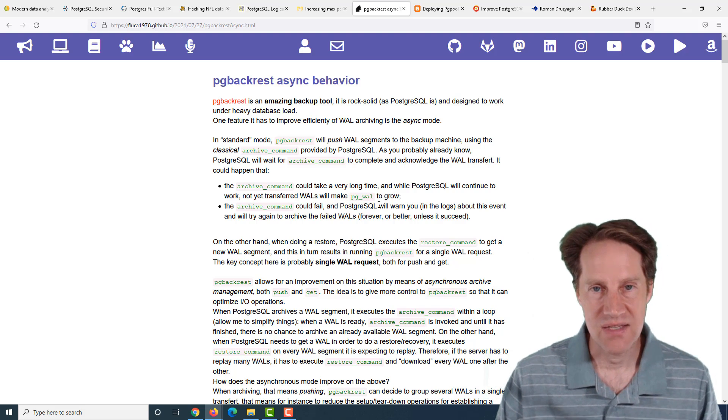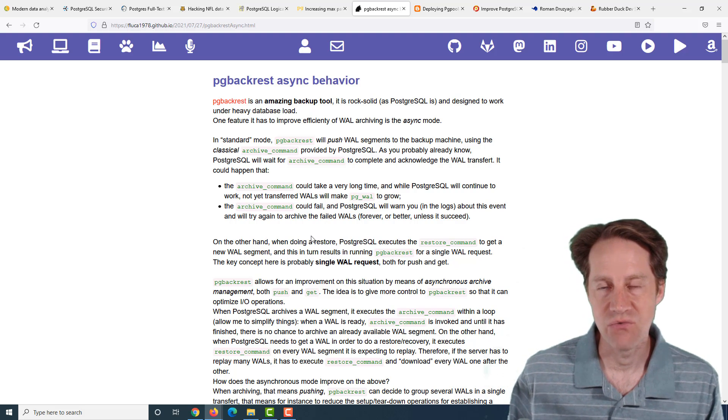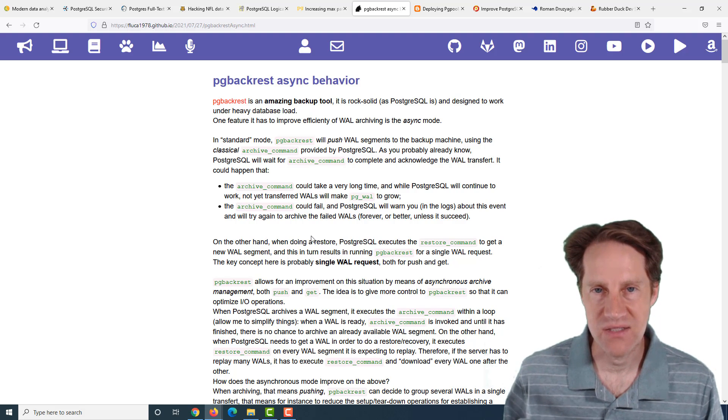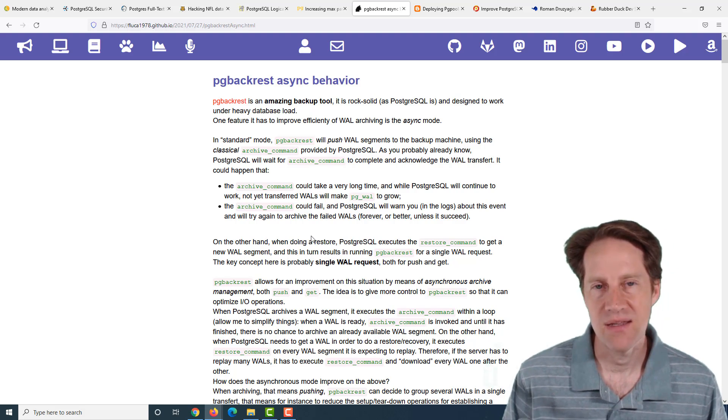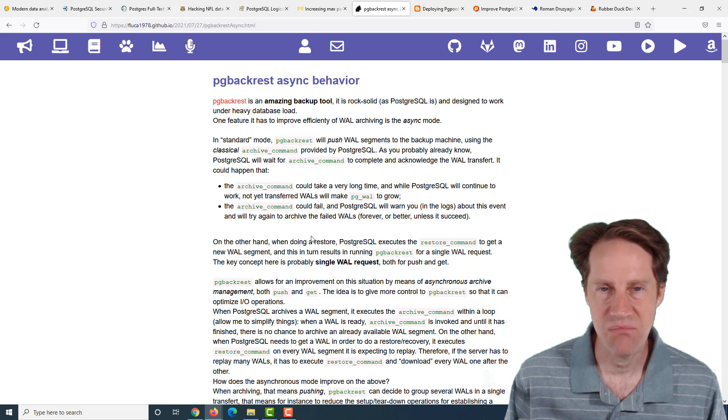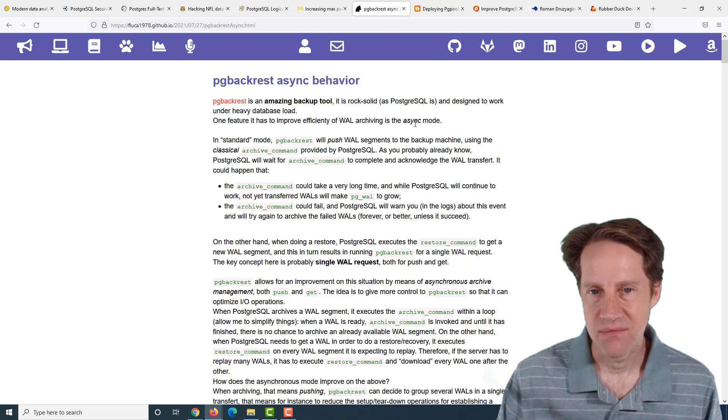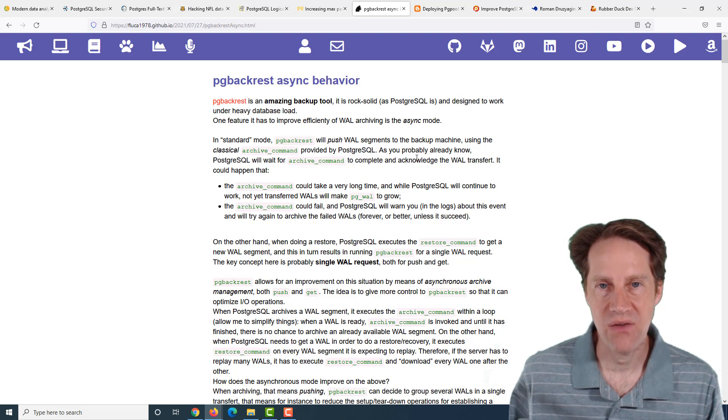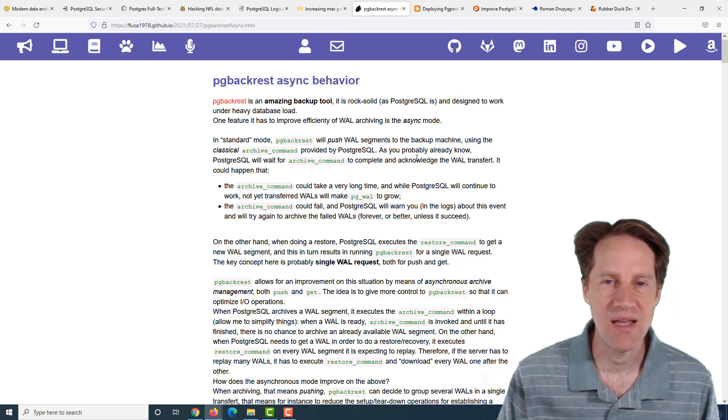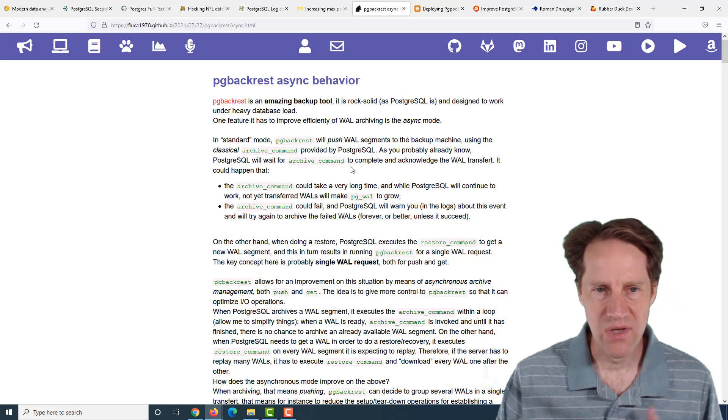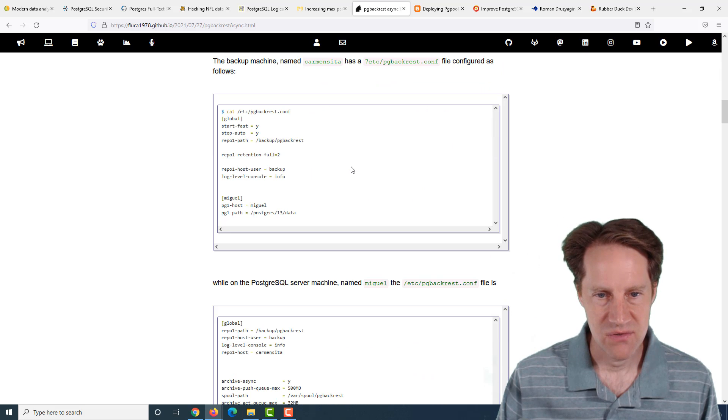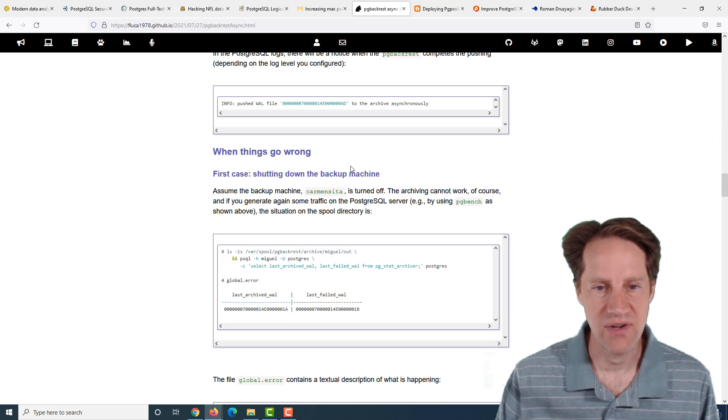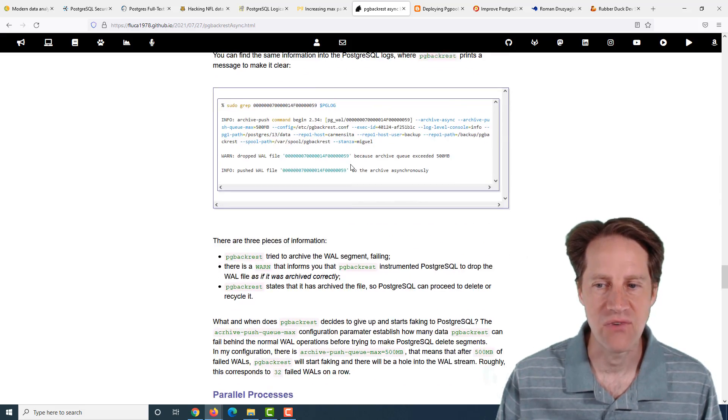The other case that becomes important is when you're doing a restore because you're going to need to read back those WAL files. And if they're stored on S3, doing a round trip for every WAL file needed will take a long time. Therefore, the async mode becomes important there because you can actually pull down a batch of files in advance of when they're needed to be applied to the database during a restore operation.